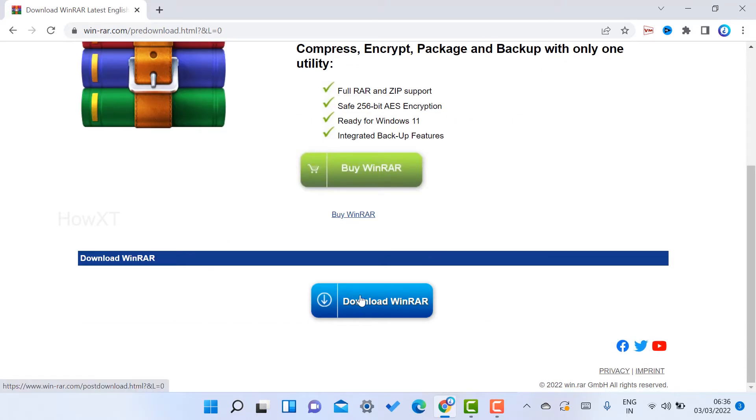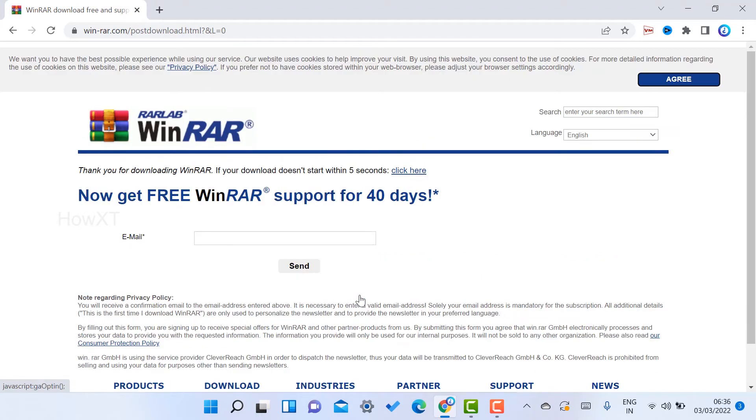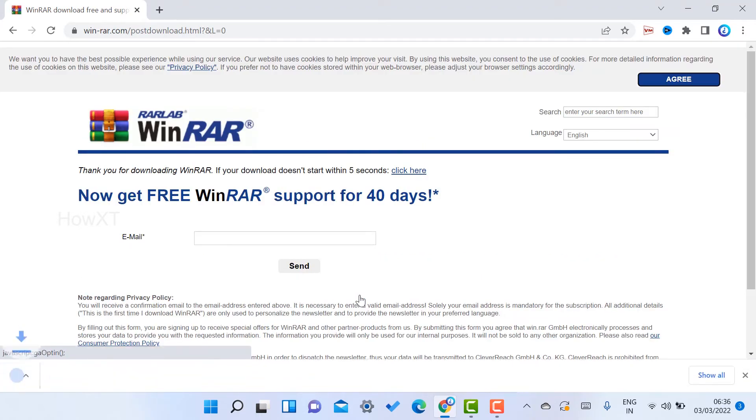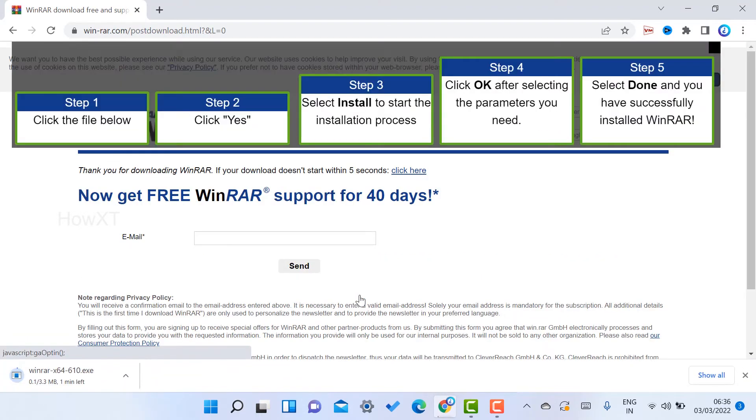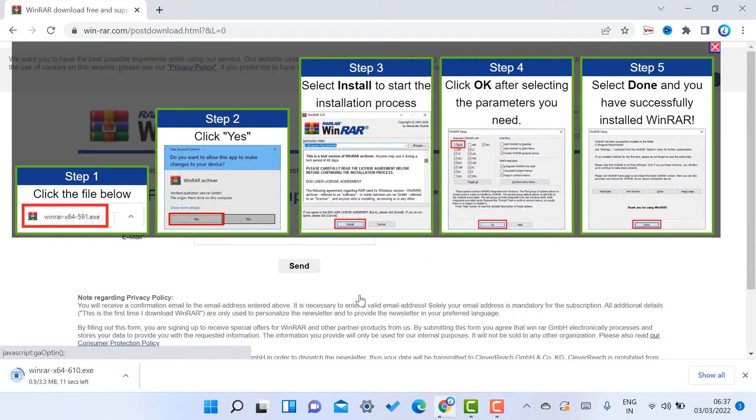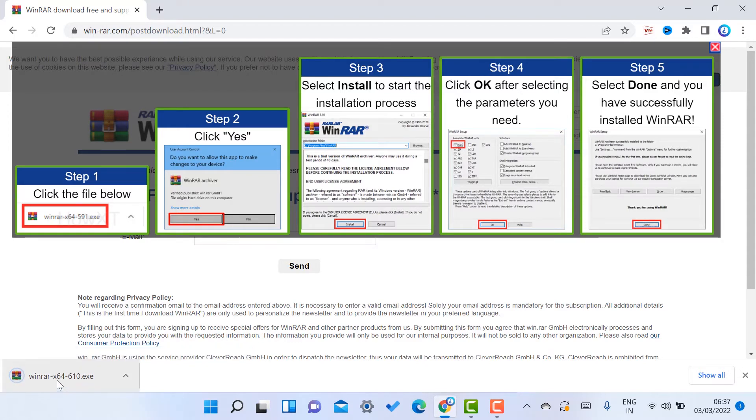So just select this option. Automatically you will get WinRAR x64 bit will be downloading over here as you see. So within a few seconds it will be downloading in my download folder.